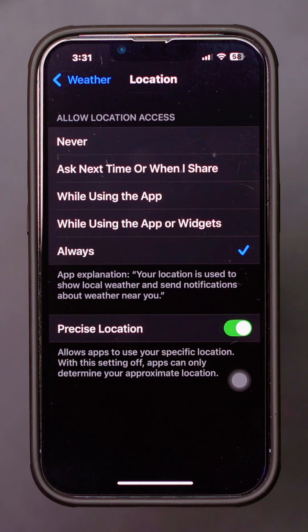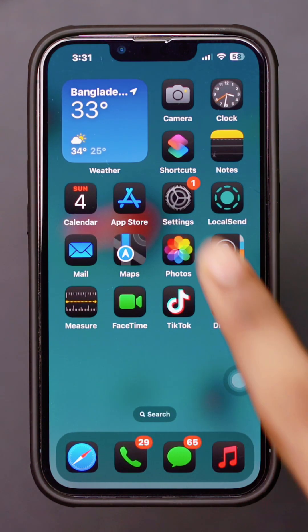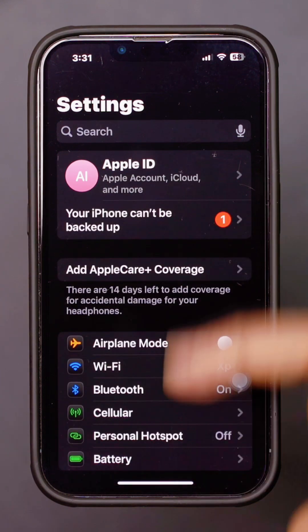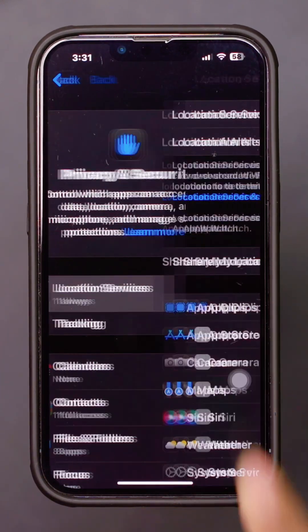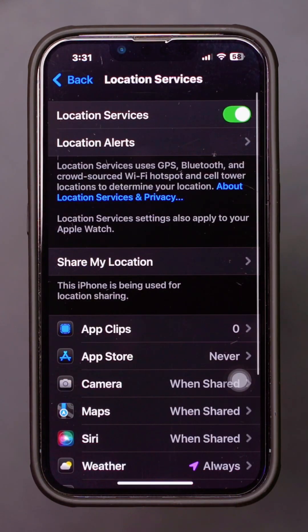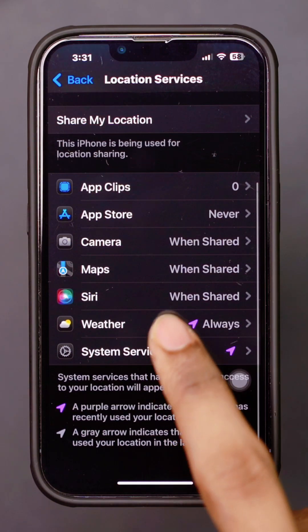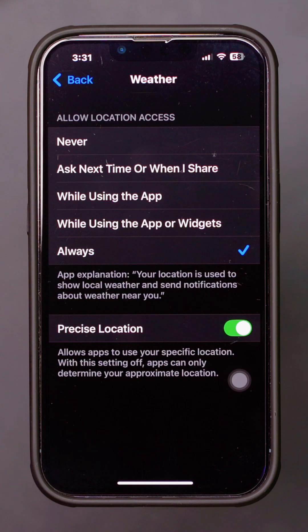Method 3: Update location services. Open Settings. Tap Privacy and Security, then tap Location Services. Ensure Location Services is turned on. Scroll down and tap Weather, then select While Using the App or Always.